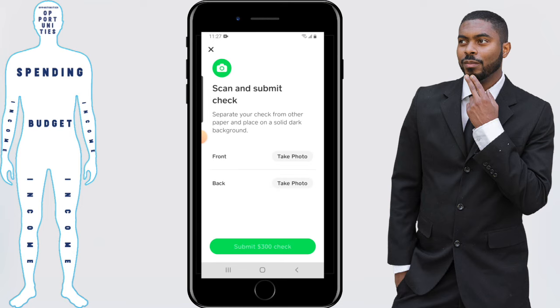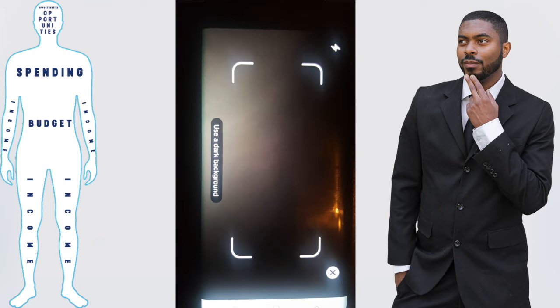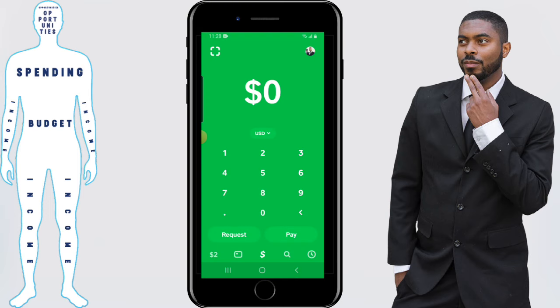Do the same thing for the back. From here you need to take a picture of the front and back of the check — this can be done by tapping that button. Once you've done the front, just repeat the same process for the back of the check.